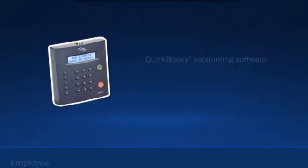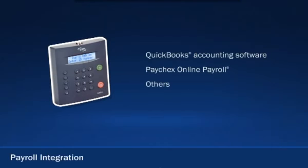When your employee's time is recorded and you're ready to submit payroll, you can easily integrate it with services such as QuickBooks accounting software or Paychex Online Payroll for on-demand and immediate processing.